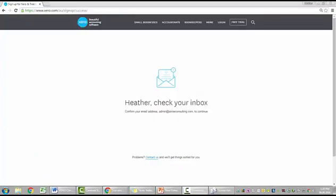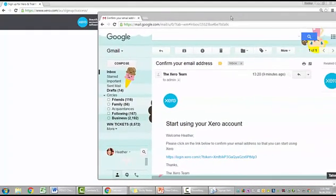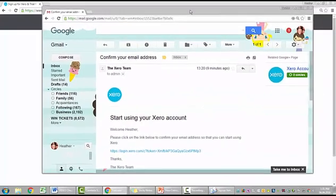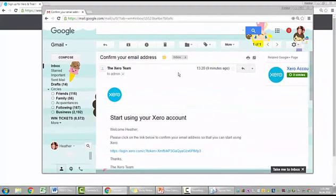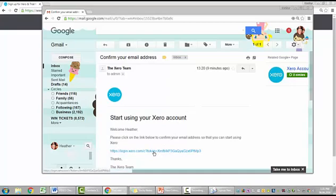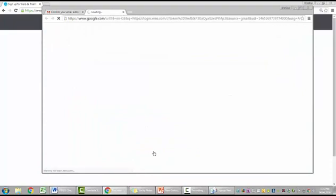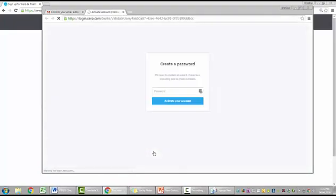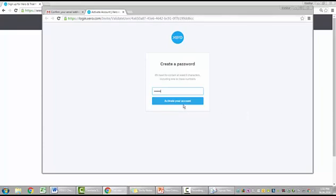So you should receive an email into your inbox and I'm just going to pull up my emails to show you I received this. It did actually take about 10 minutes to come through. And I click here on the login.xero.com, the token. Let's see what will happen. And here I create a password.